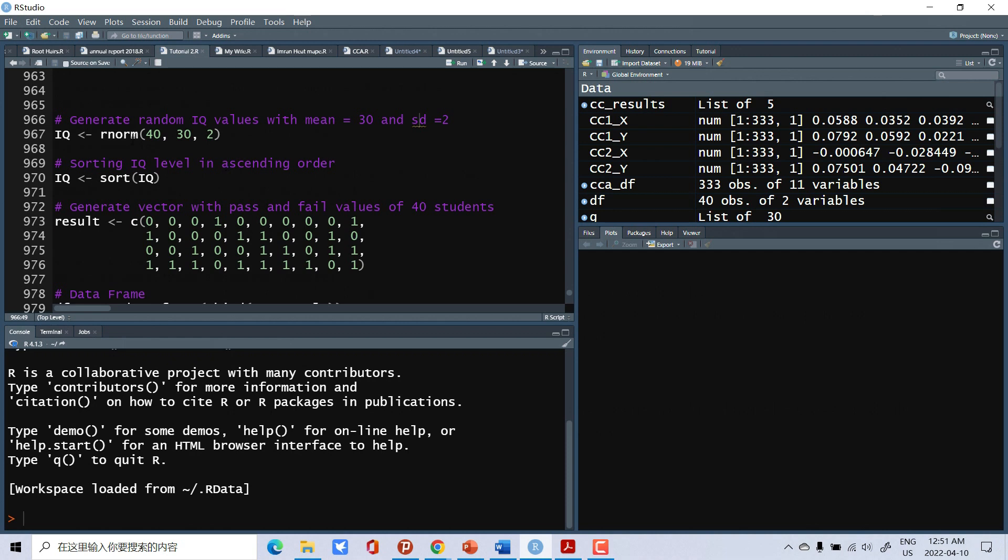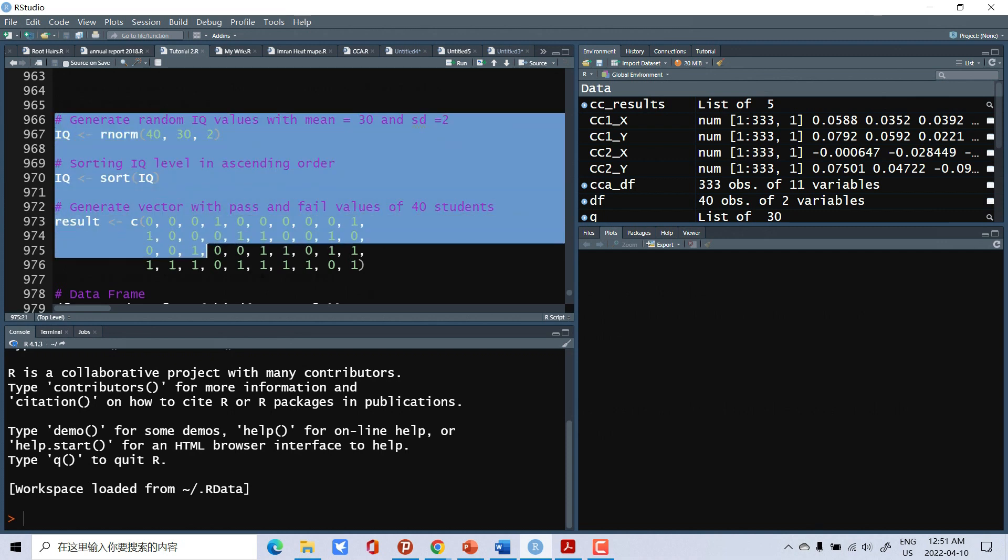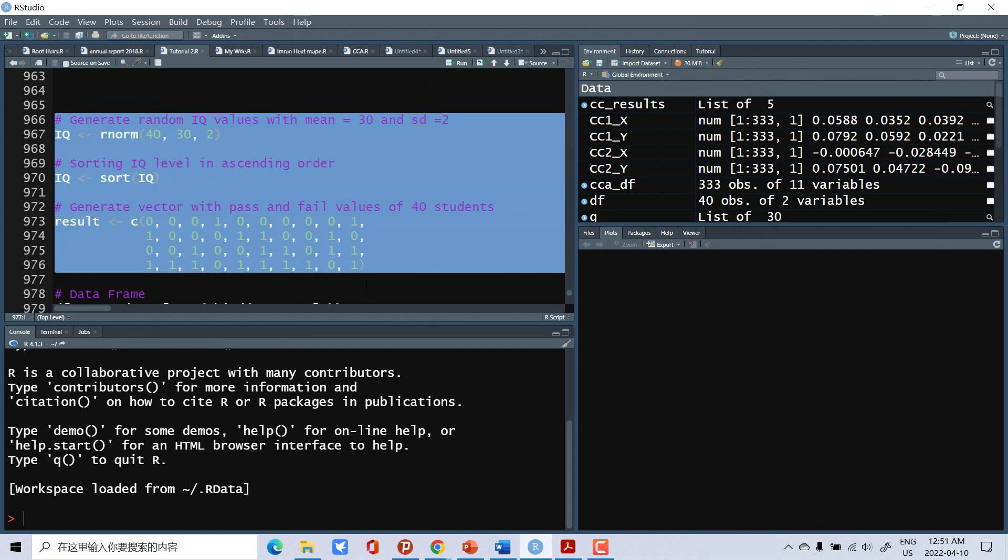So here we will generate some data, 40 values. Mean of that value should be 30 and standard deviation should be 2. So here we can generate a set of data.